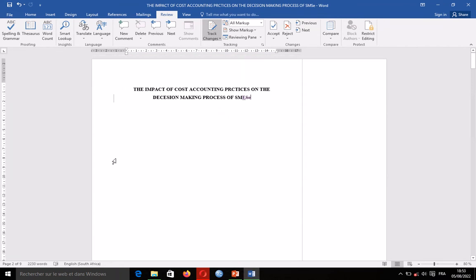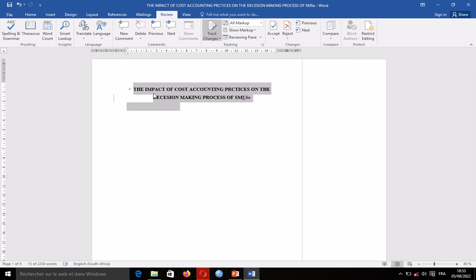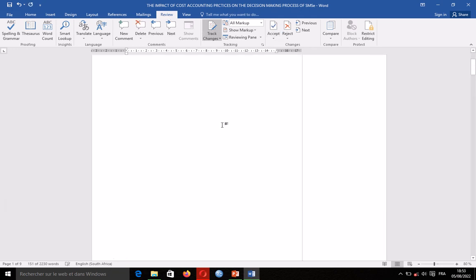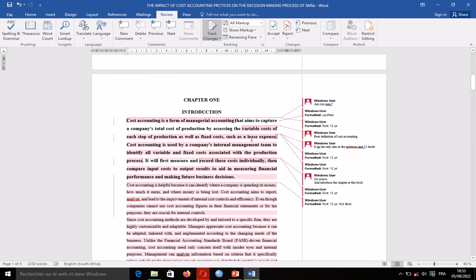When you are done, you select the area, right-click, or come under Review where you will see 'Accept.' When you accept, those marks will not show up again and the mark on your left-hand side will also disappear. You have deleted the comment and that is it.